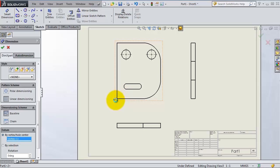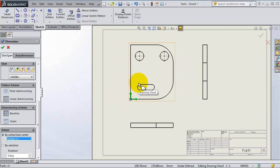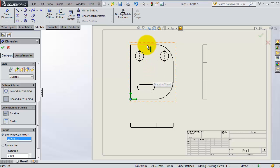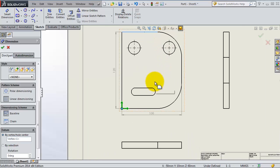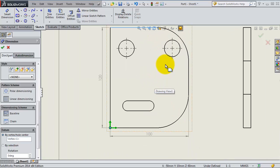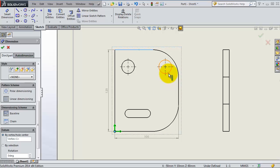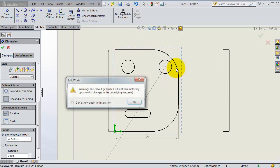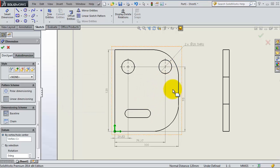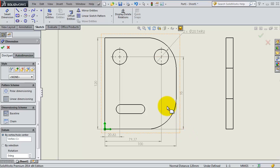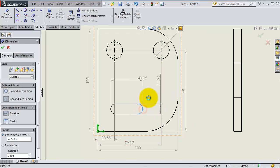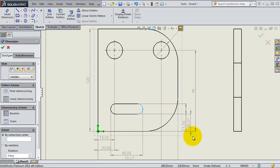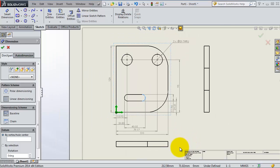Or this point, so now we have a reference point for your dimensioning. Now you can simply click on the parts here and you will get your dimensions automatically done. So that is a very fast way to create your dimensions.